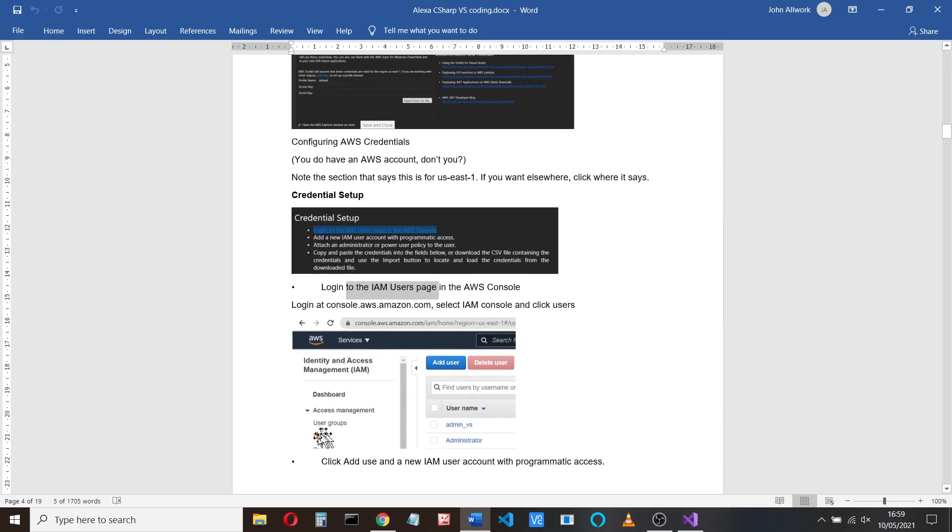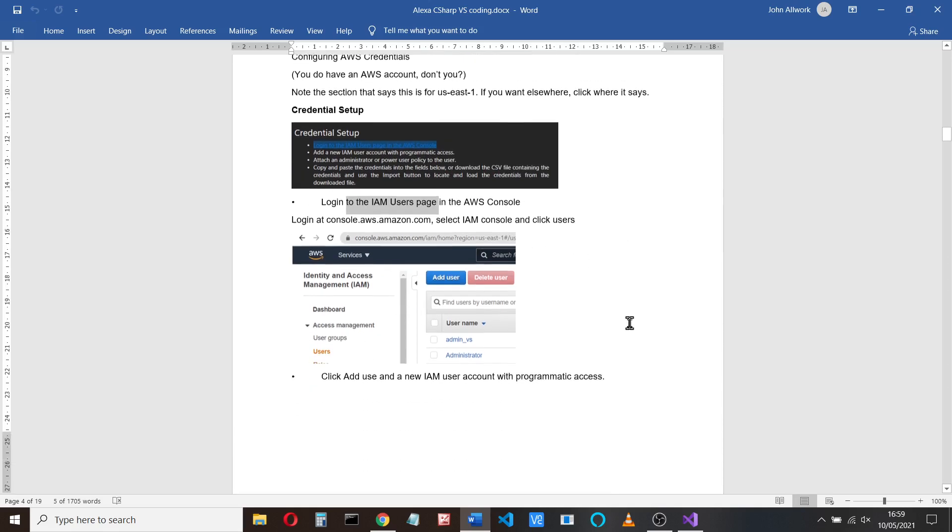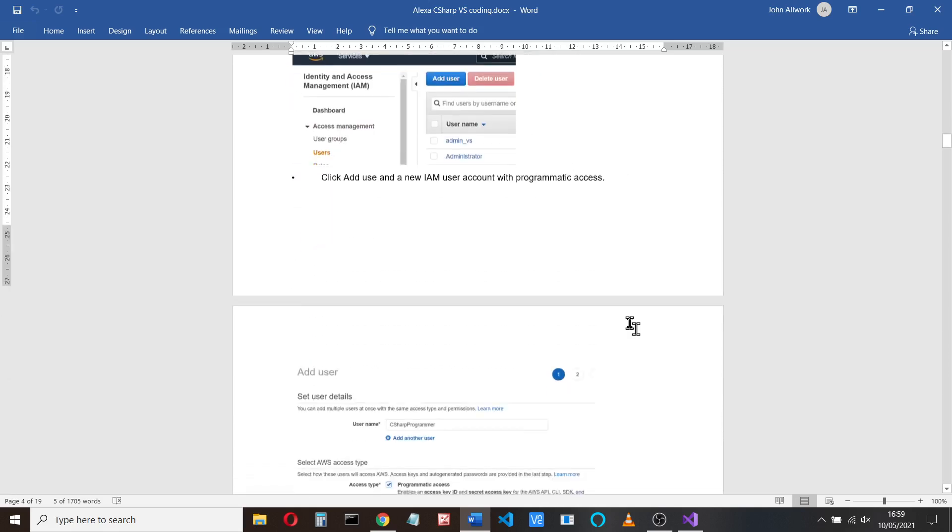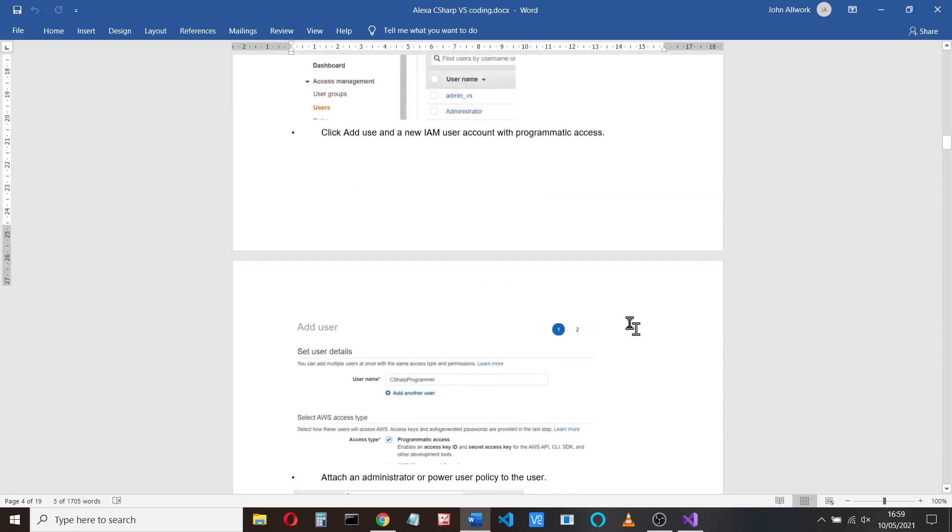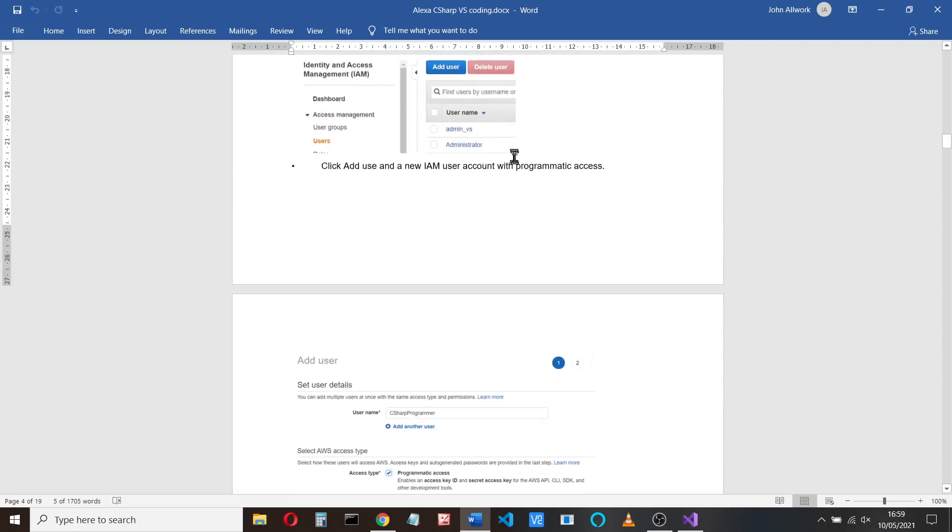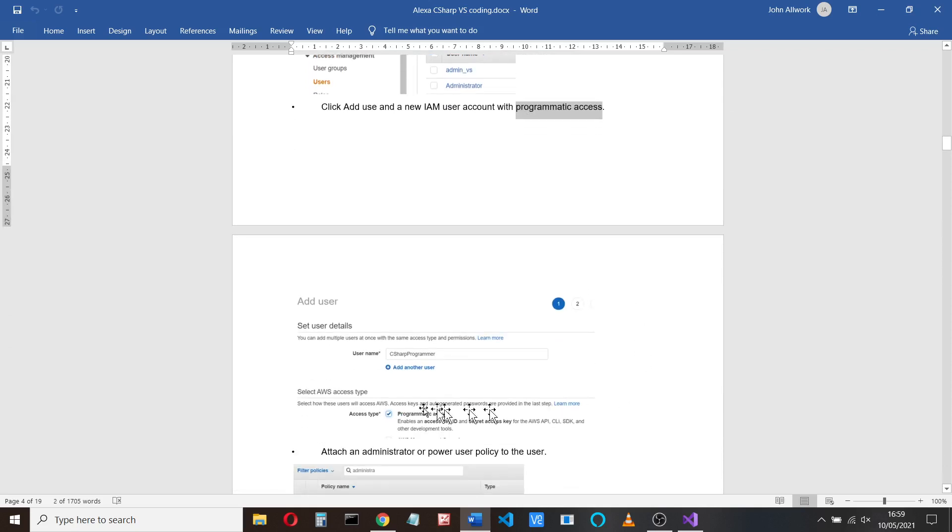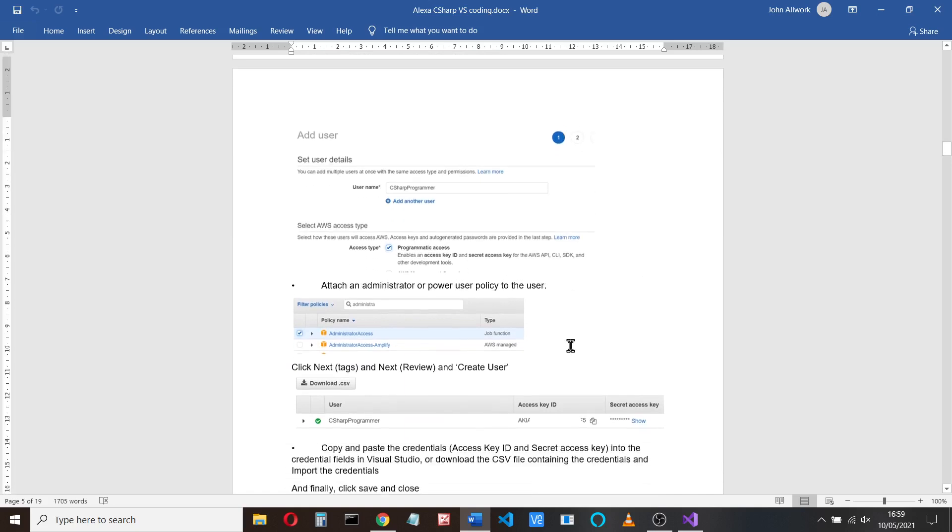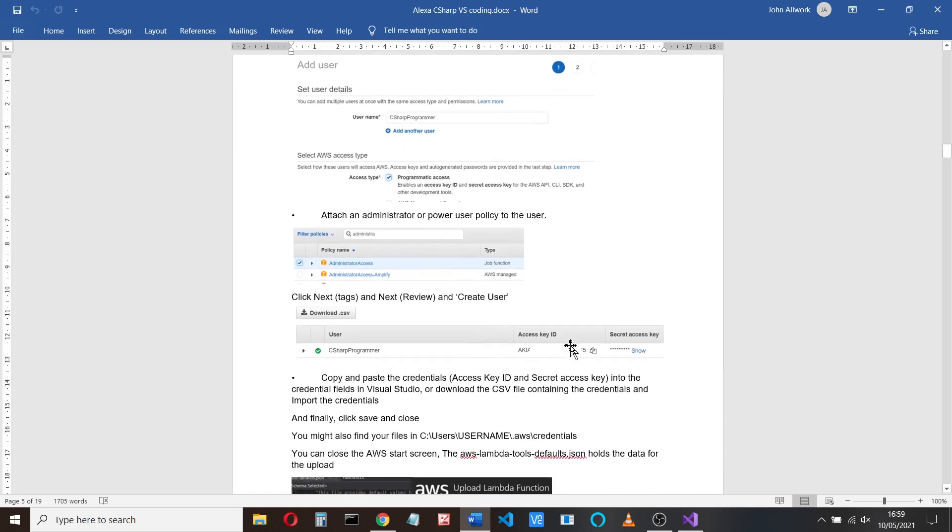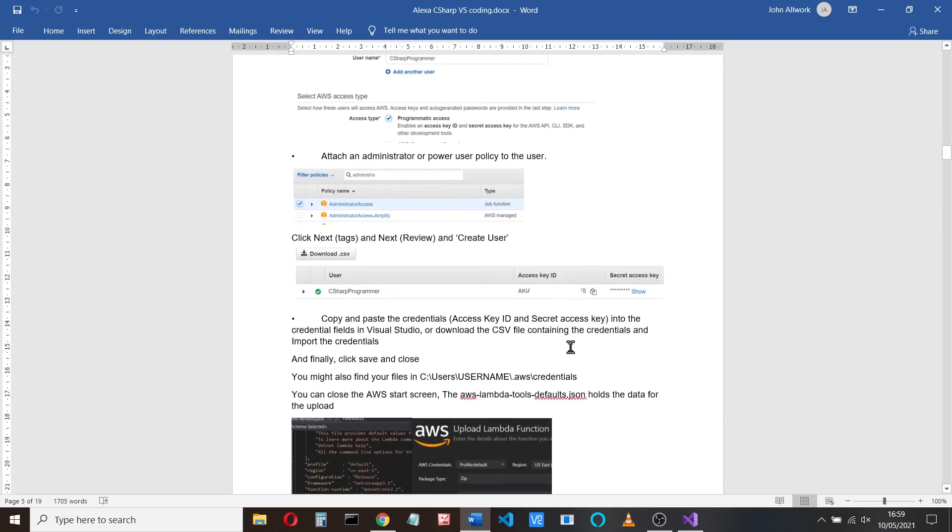You can add a new user, add a user. And when you add the user, you need to add programmatic access. So there's a tick box for that here. And then you attach some administrator or power user policy to the user. Obviously, you need read and write commands to be able to do that.